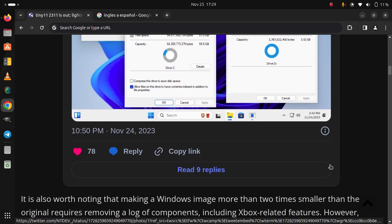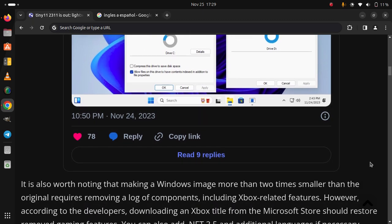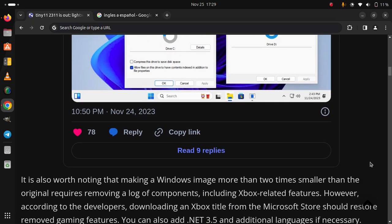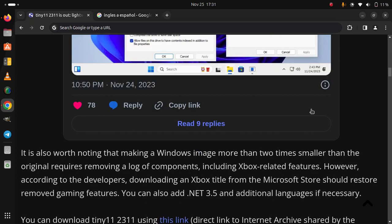It is also worth noting that making a Windows image more than two times smaller than the original requires removing a lot of components, including Xbox-related features. However, according to the developers, downloading an Xbox title from the Microsoft Store should restore removed gaming features. You can also add .NET 3.5 and additional languages if necessary.